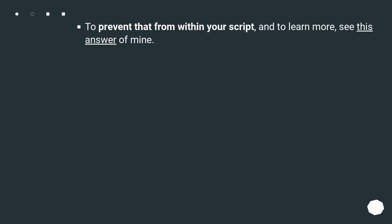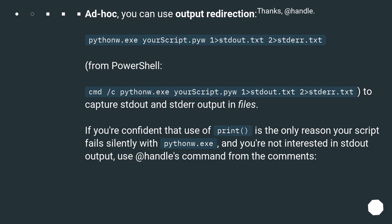To prevent that from within your script, and to learn more, see this answer. As a workaround, you can use output redirection: pythonw.exe your_script.py 1>stdout.txt 2>stderr.txt from PowerShell, or cmd /c pythonw.exe your_script.py 1>stdout.txt 2>stderr.txt to capture stdout and stderr output in files.